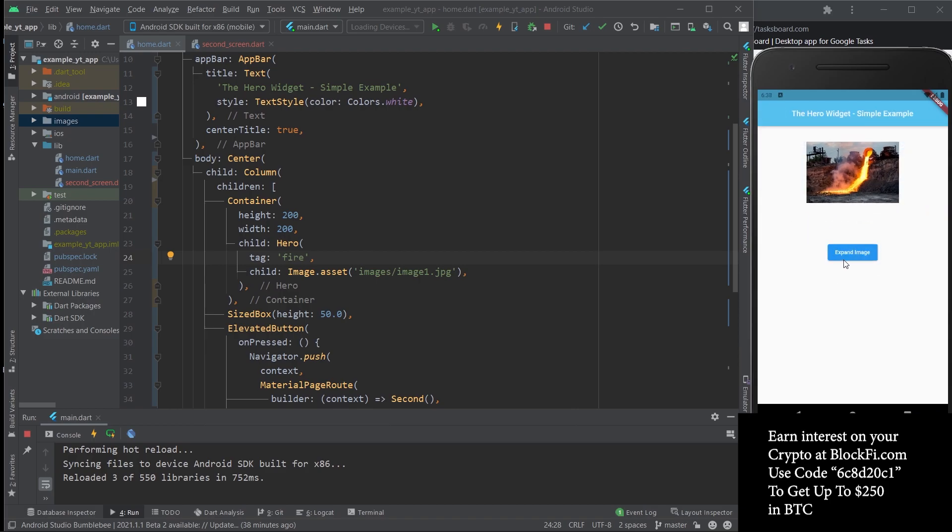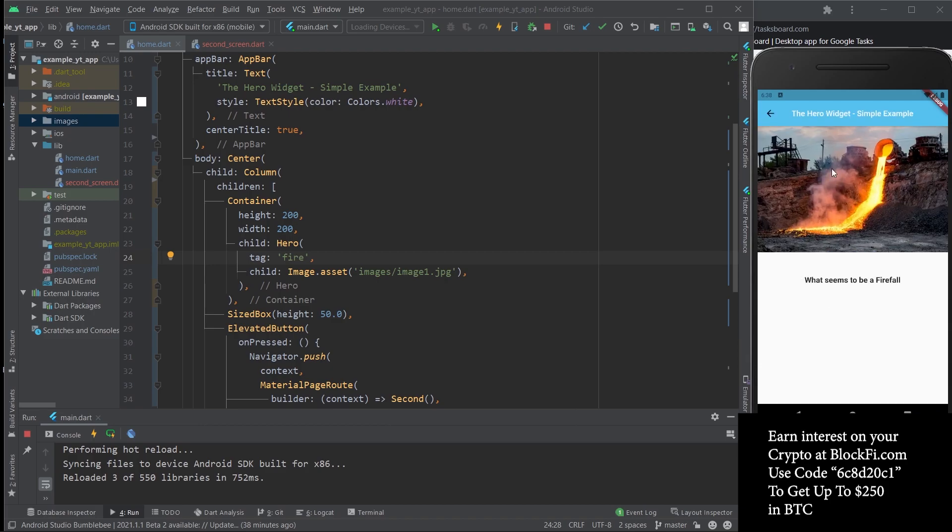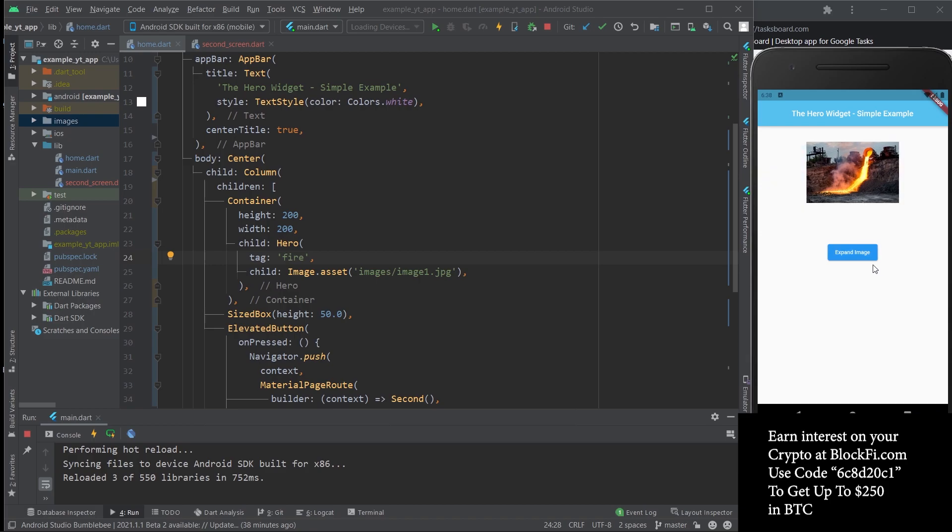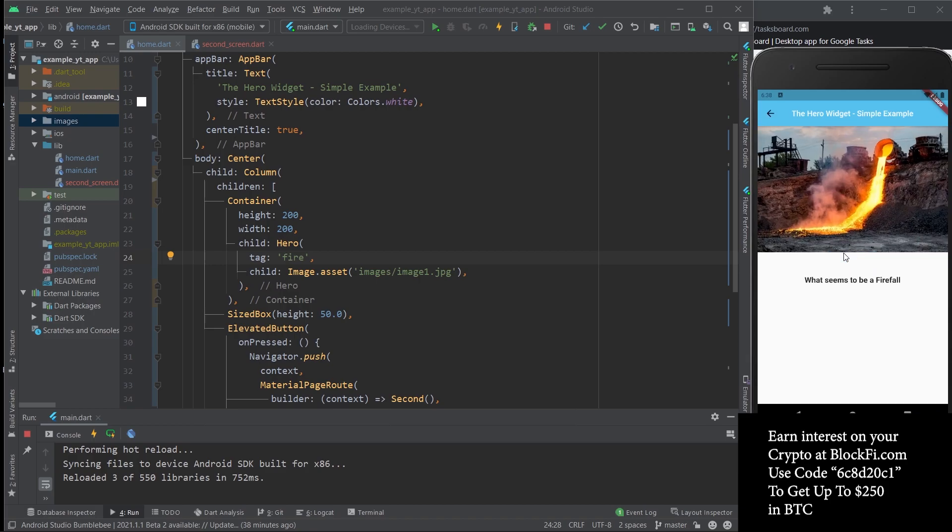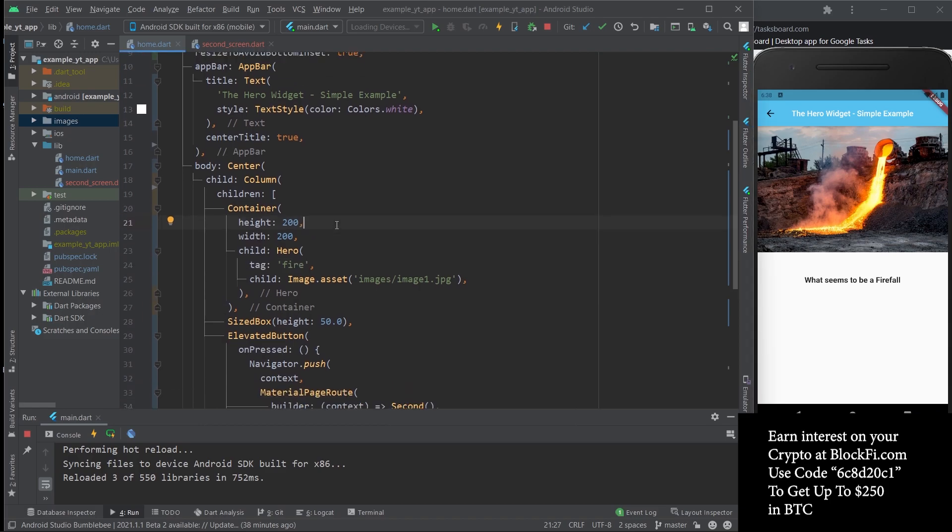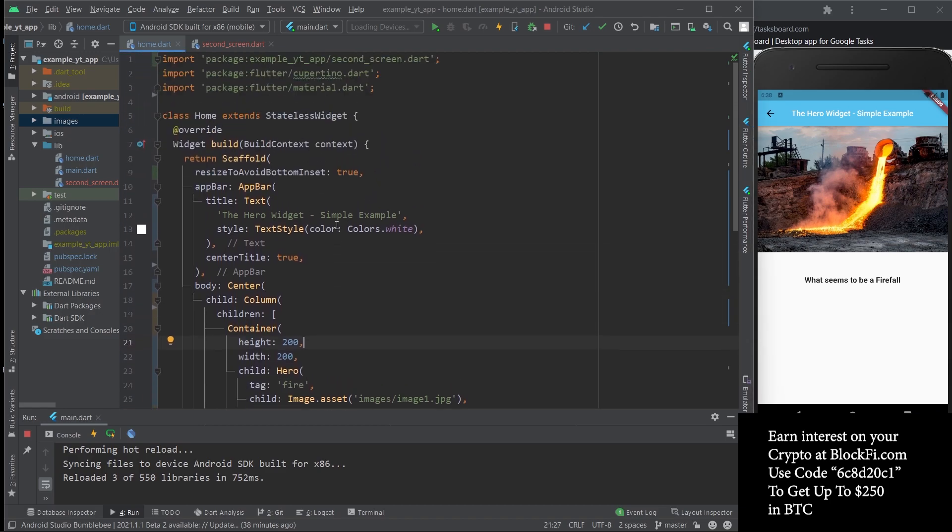So this is pretty much it. I know it's a super simple example, but it's just an introduction to the Hero widget. I hope this will kind of inspire you to learn more about it.